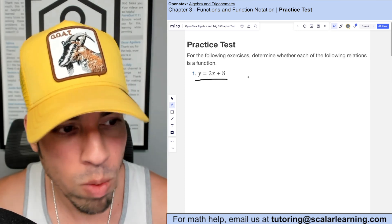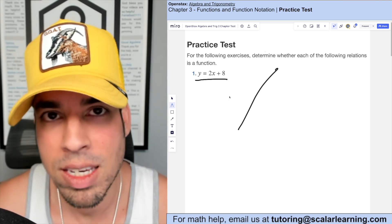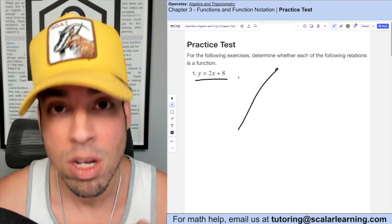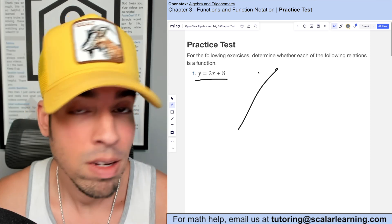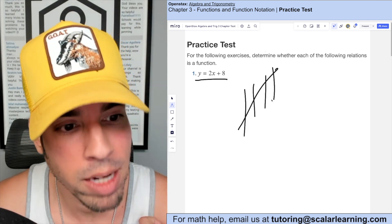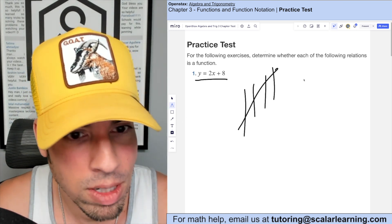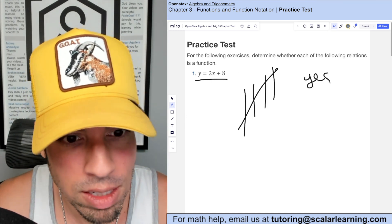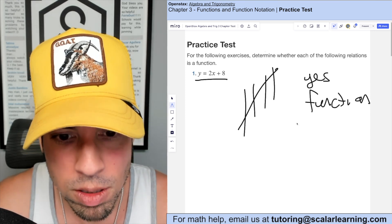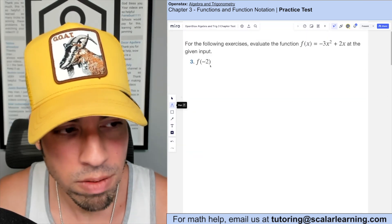It's going to have a slope of two and a y-intercept of eight. The key with recognizing whether a relation is a function is: would it pass the vertical line test? A linear function will pass the vertical line test as long as it's not a vertical line, so this is definitely a function.